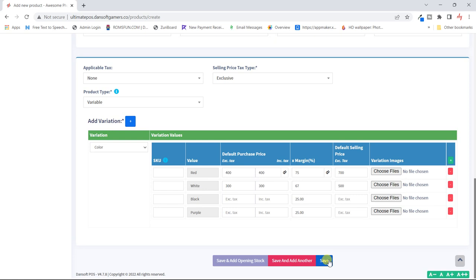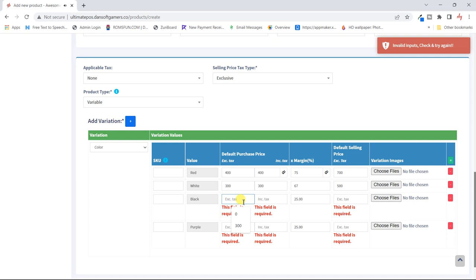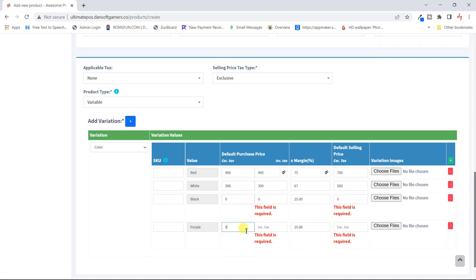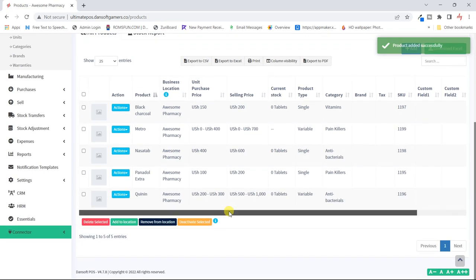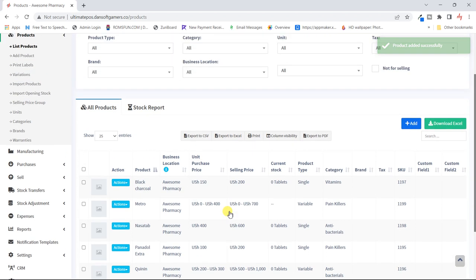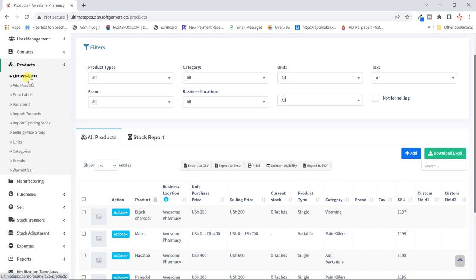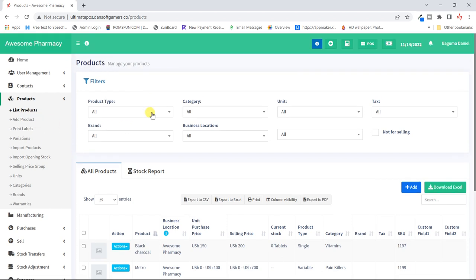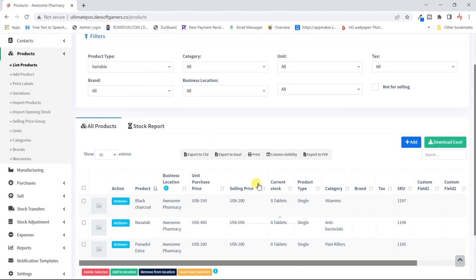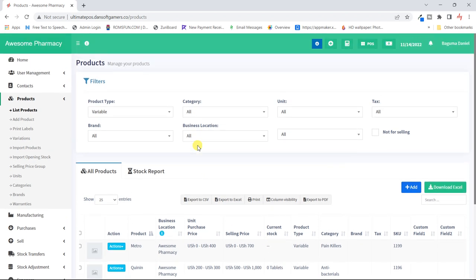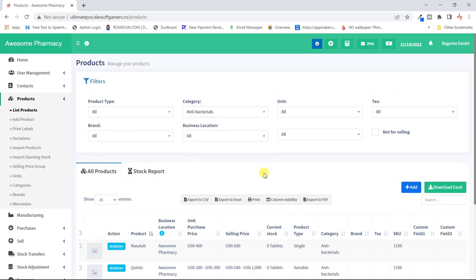I'll save this as my last product. These are now our products ready in the system. When we go to the product list, you have filters — you can filter between single products or variable products. You can filter by category to show only antibiotics or only painkillers.